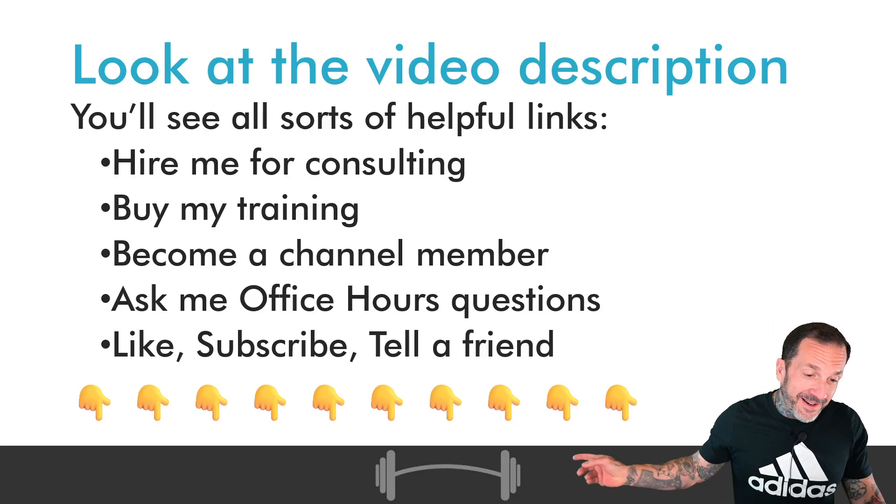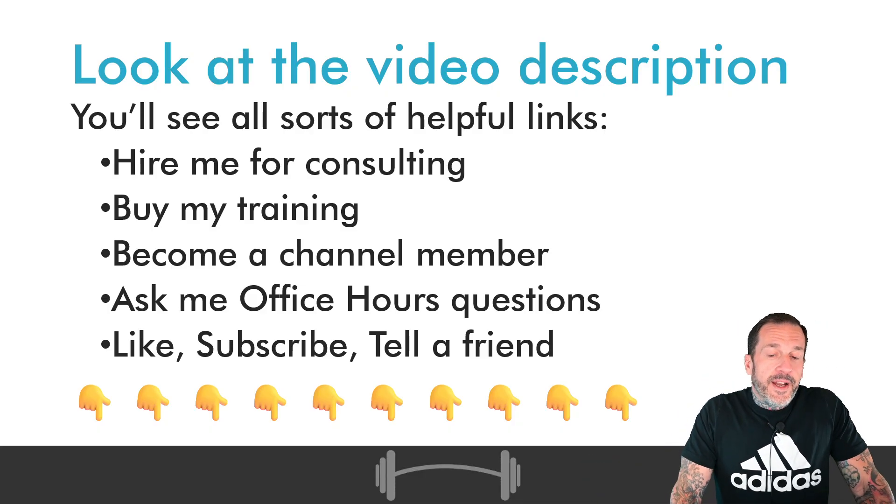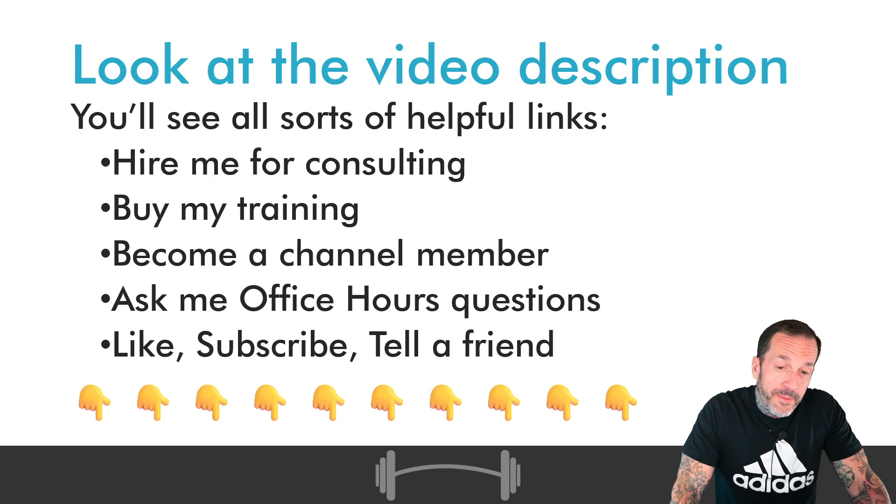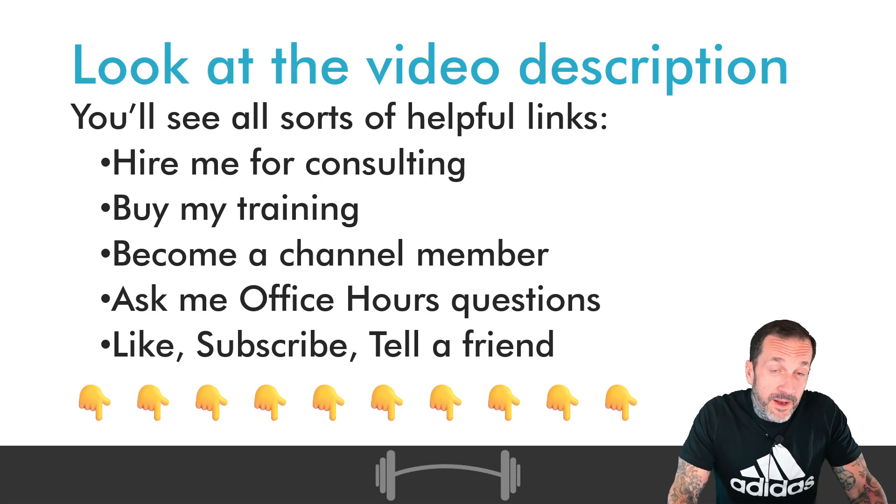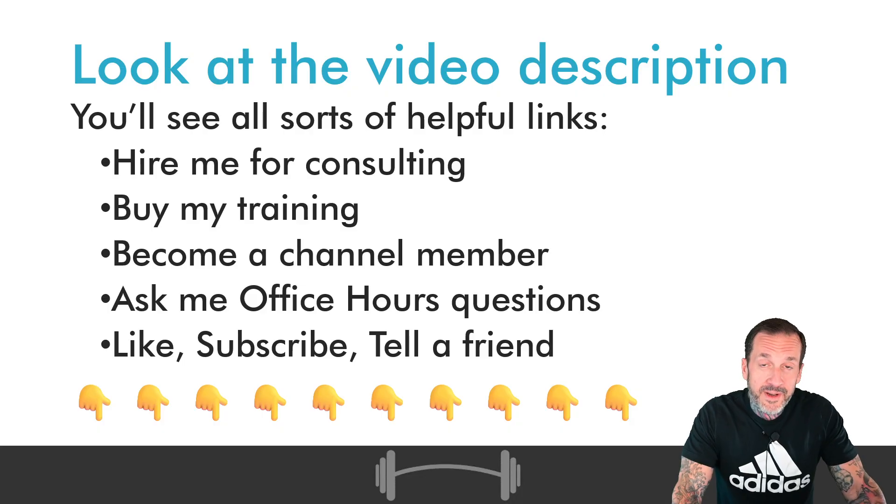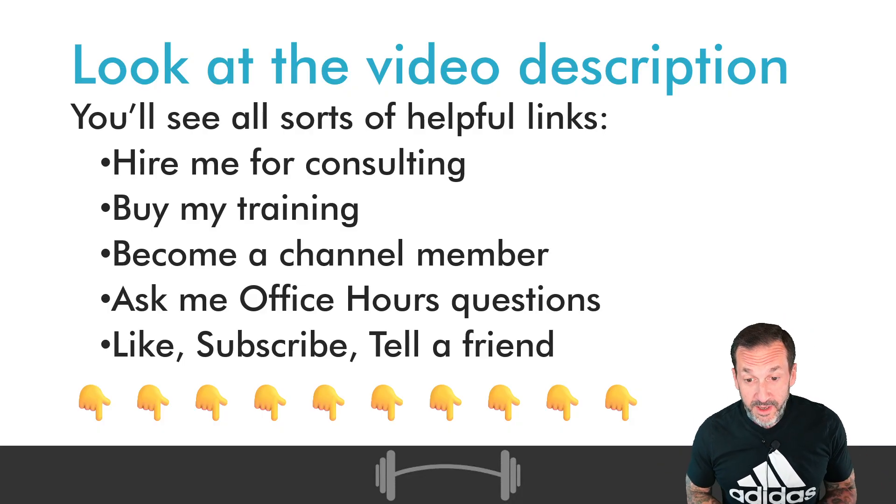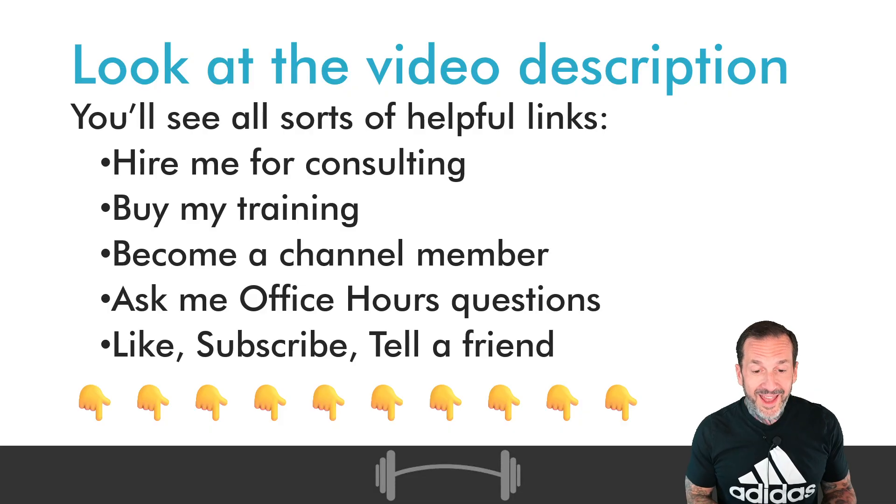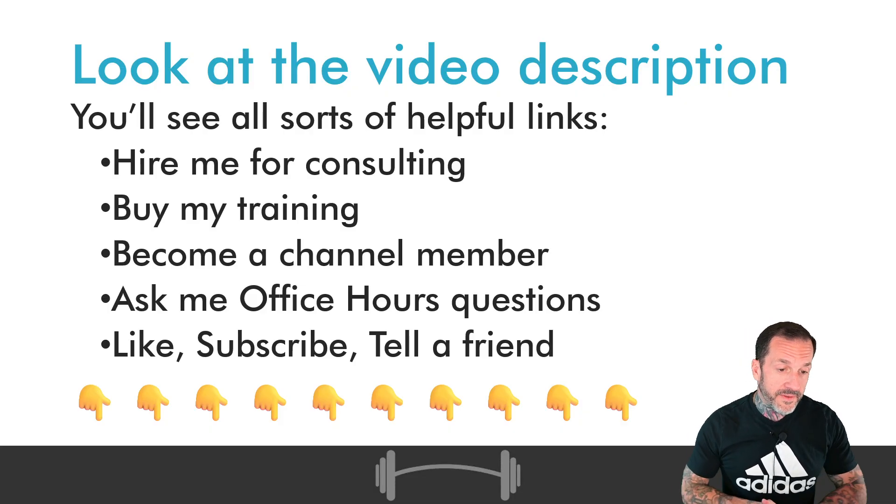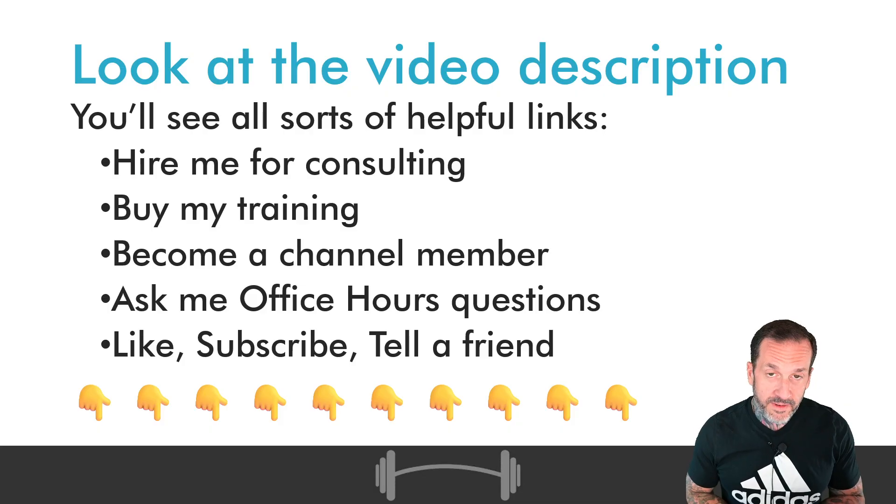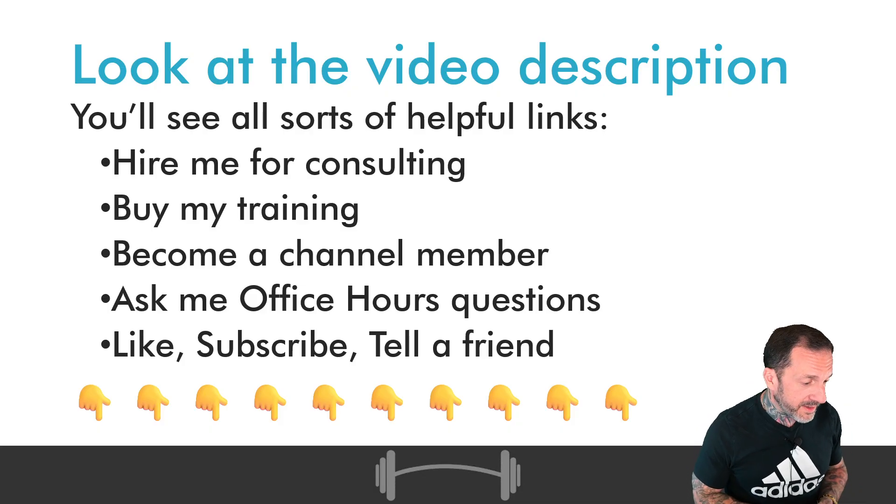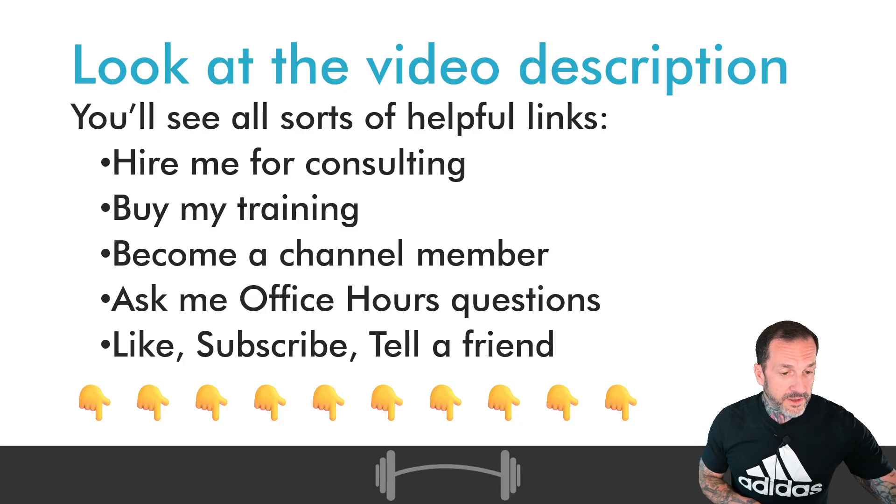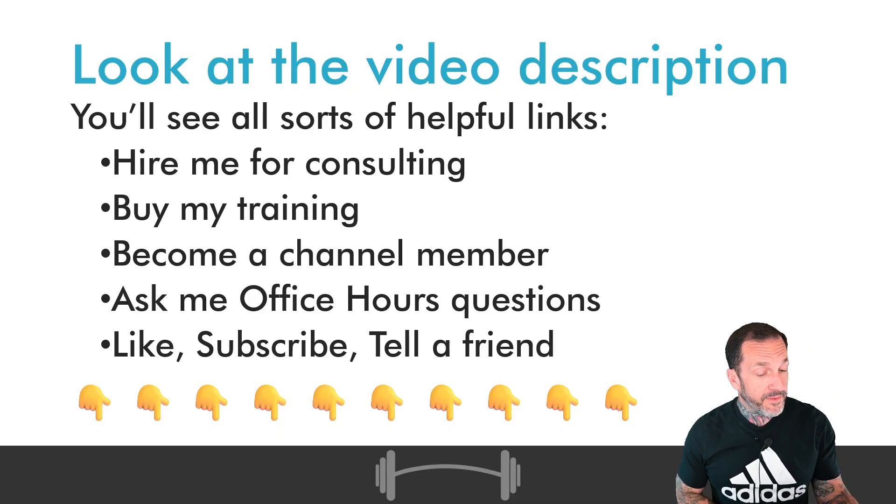If you look down in the video description there are all sorts of helpful links. You can hire me for consulting, you can buy my training, you can become a paying member of the channel, you can ask me questions for free on my Office Hours episodes, and of course if you enjoy this content you can like, subscribe, and tell a friend.